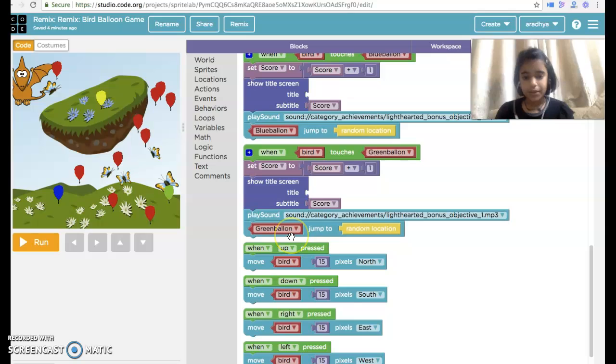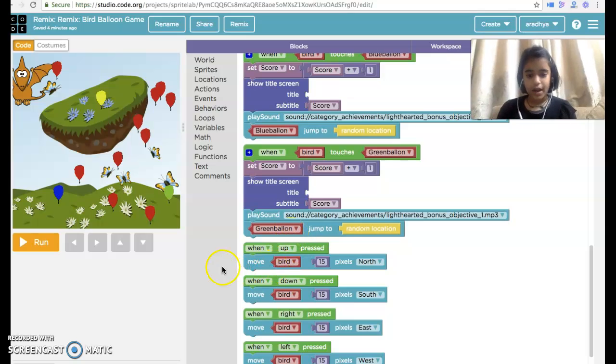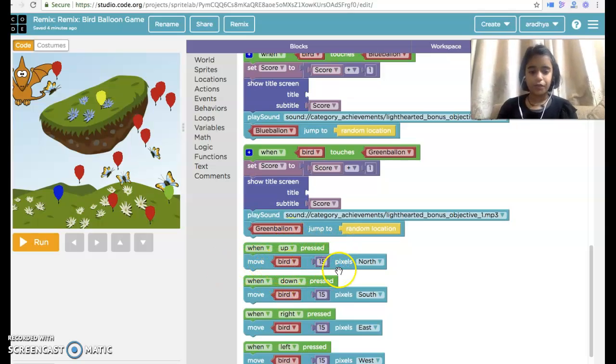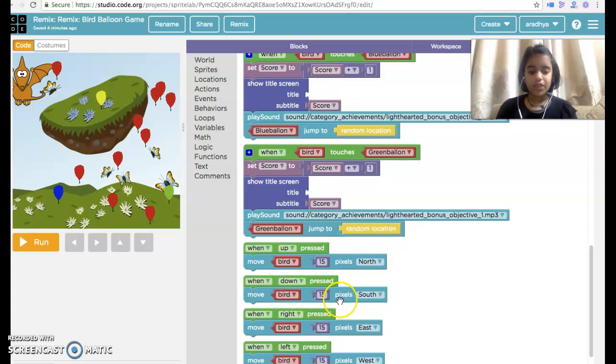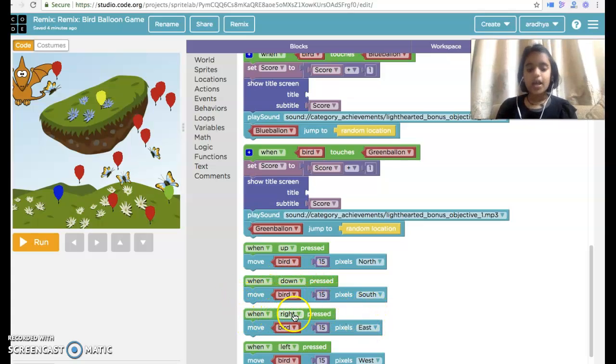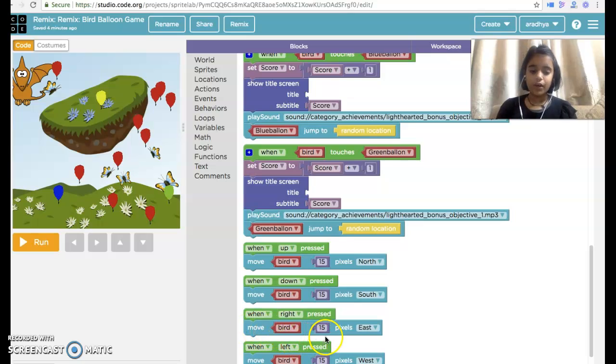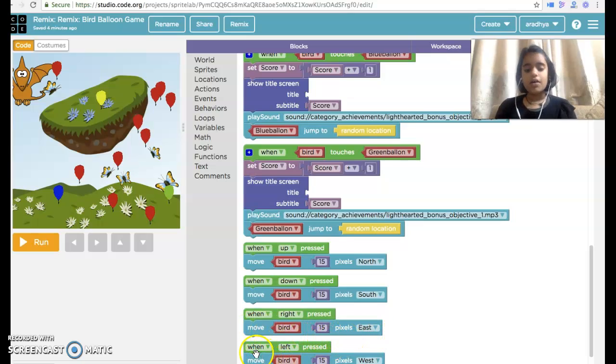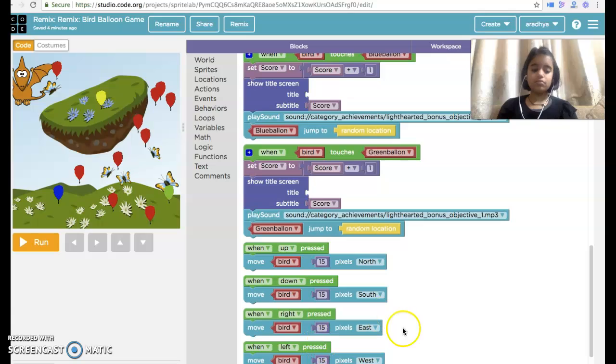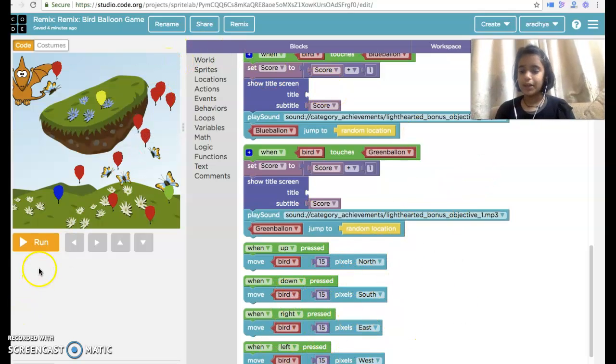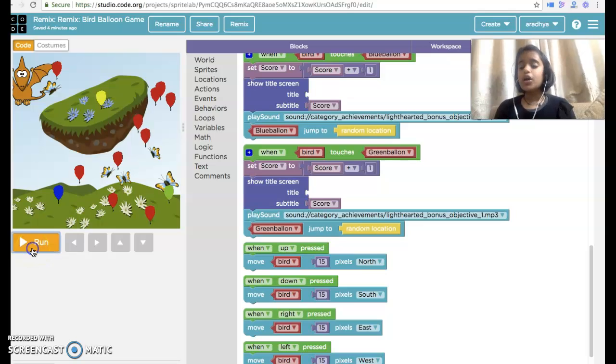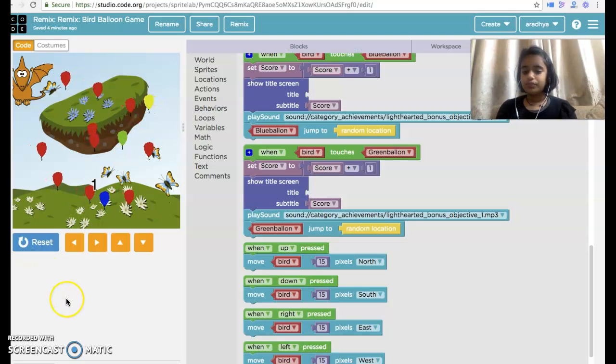When up pressed, move bird 15 pixels north. When down pressed, move bird 15 pixels south. When right pressed, move bird 15 pixels east. When left pressed, move bird 15 pixels west. So it's time for the test. Let's begin.